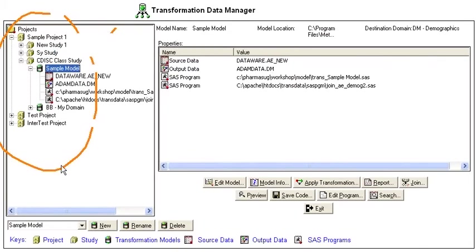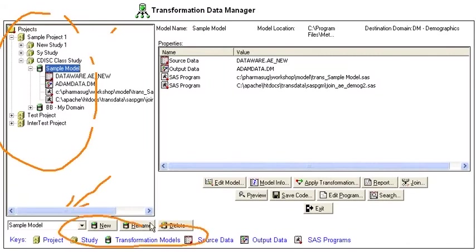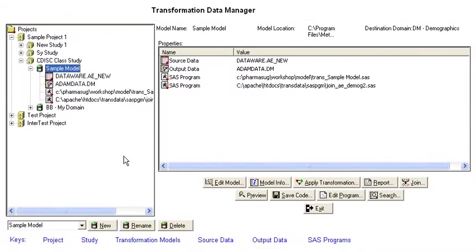Now you can manage these through these items down here in terms of deleting and creating new projects and models.